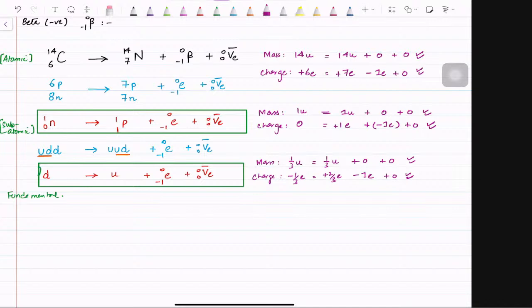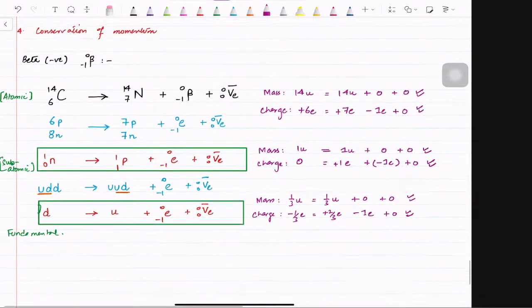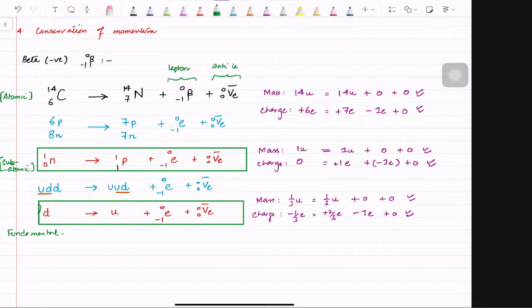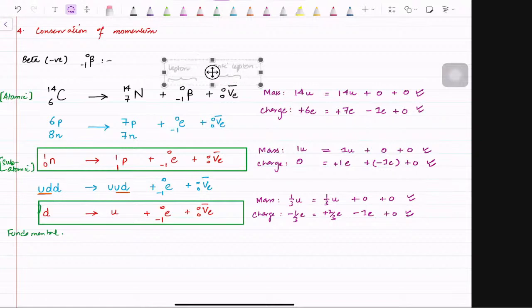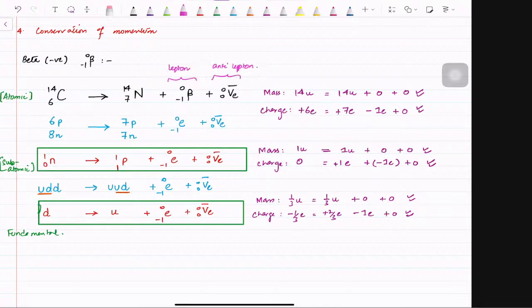In any equation, remember: if a lepton is released, it is a must that an anti-lepton must also be released. I am repeating again — in any equation, if a lepton is released, then it is a must that alongside it an anti-lepton must be released.